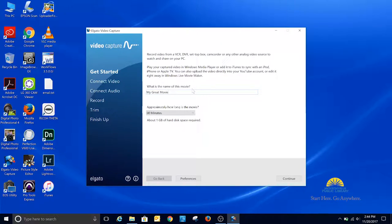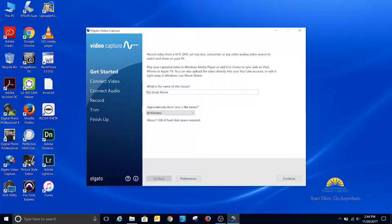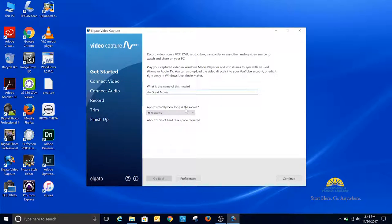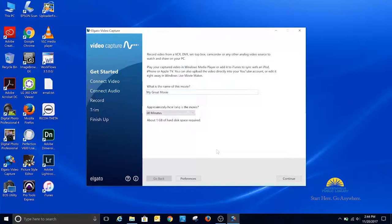On this screen, you can change the name of your movie, or you can keep it as is because you can change the name of the file after it's converted. It also asks approximately how long the movie is. You can leave this at the 60 minute setting.